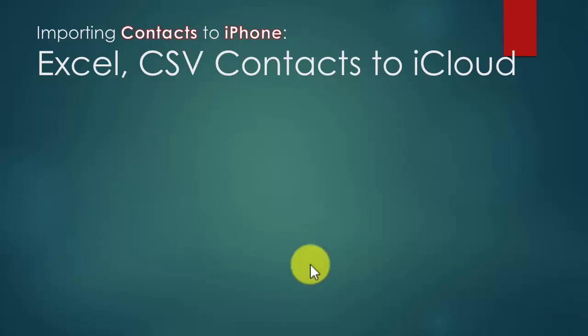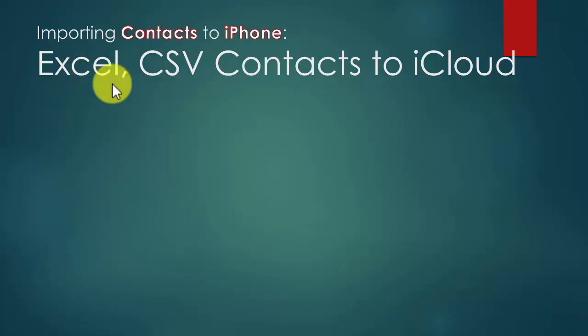Hi. Let's import contacts to iPhone. Our contacts may be in Excel or CSV formats. So let's go and do it.